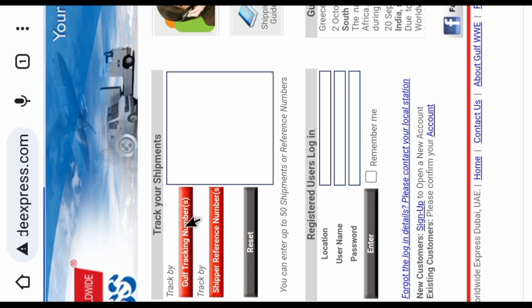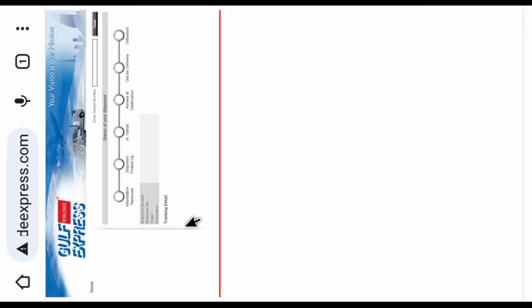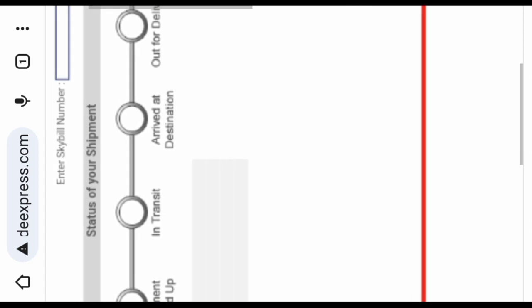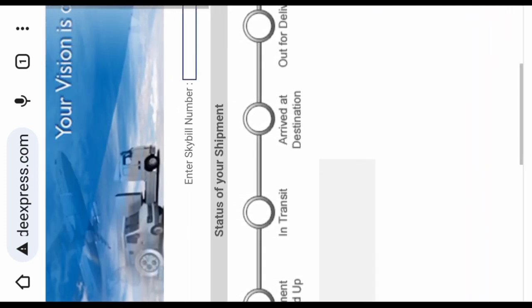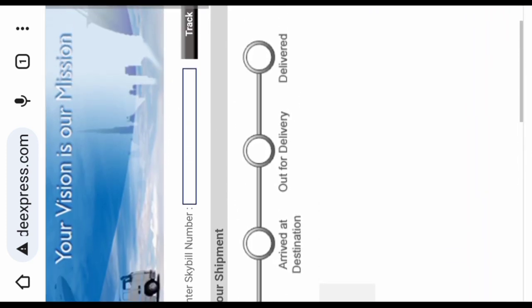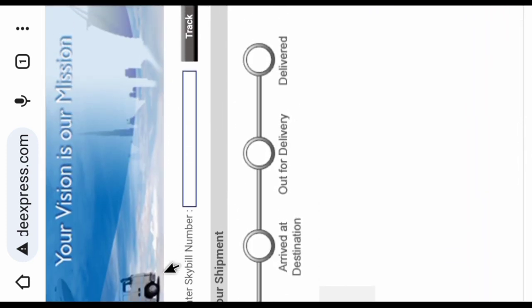Click on tracking number. When you click on tracking number, the next page will open and then enter your sky bill number.